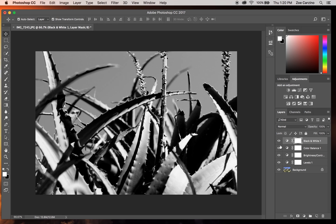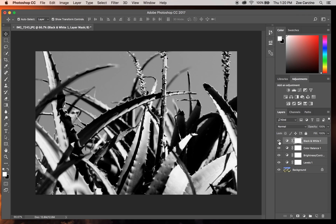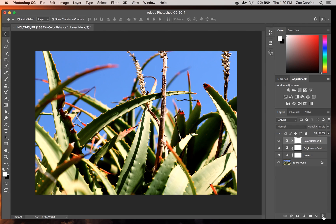You can hide the black and white layer by clicking the eye icon to compare before and after — that's what it was, and that's what it is now. Once you're happy with that, I'm going to remove this black and white layer.